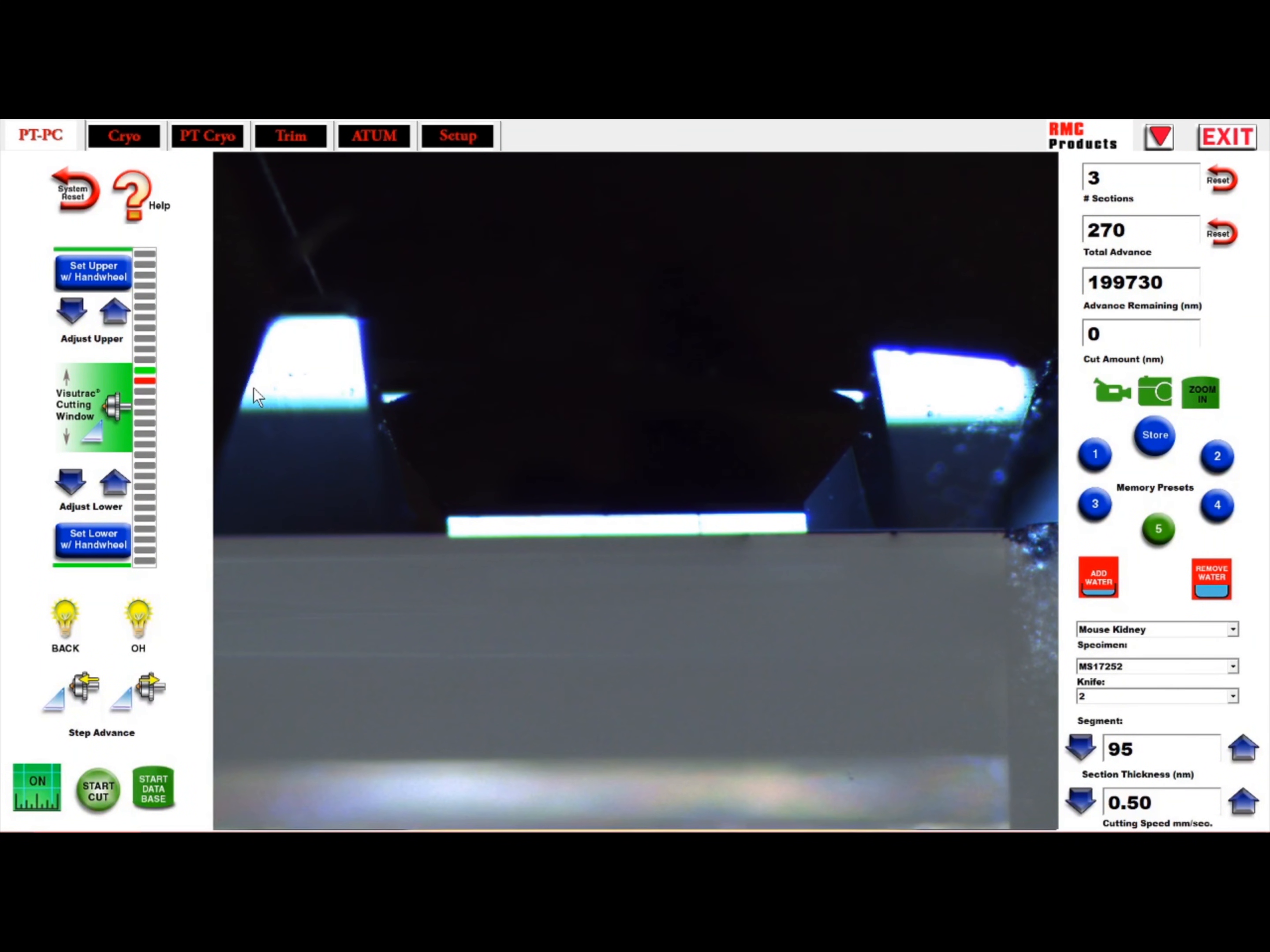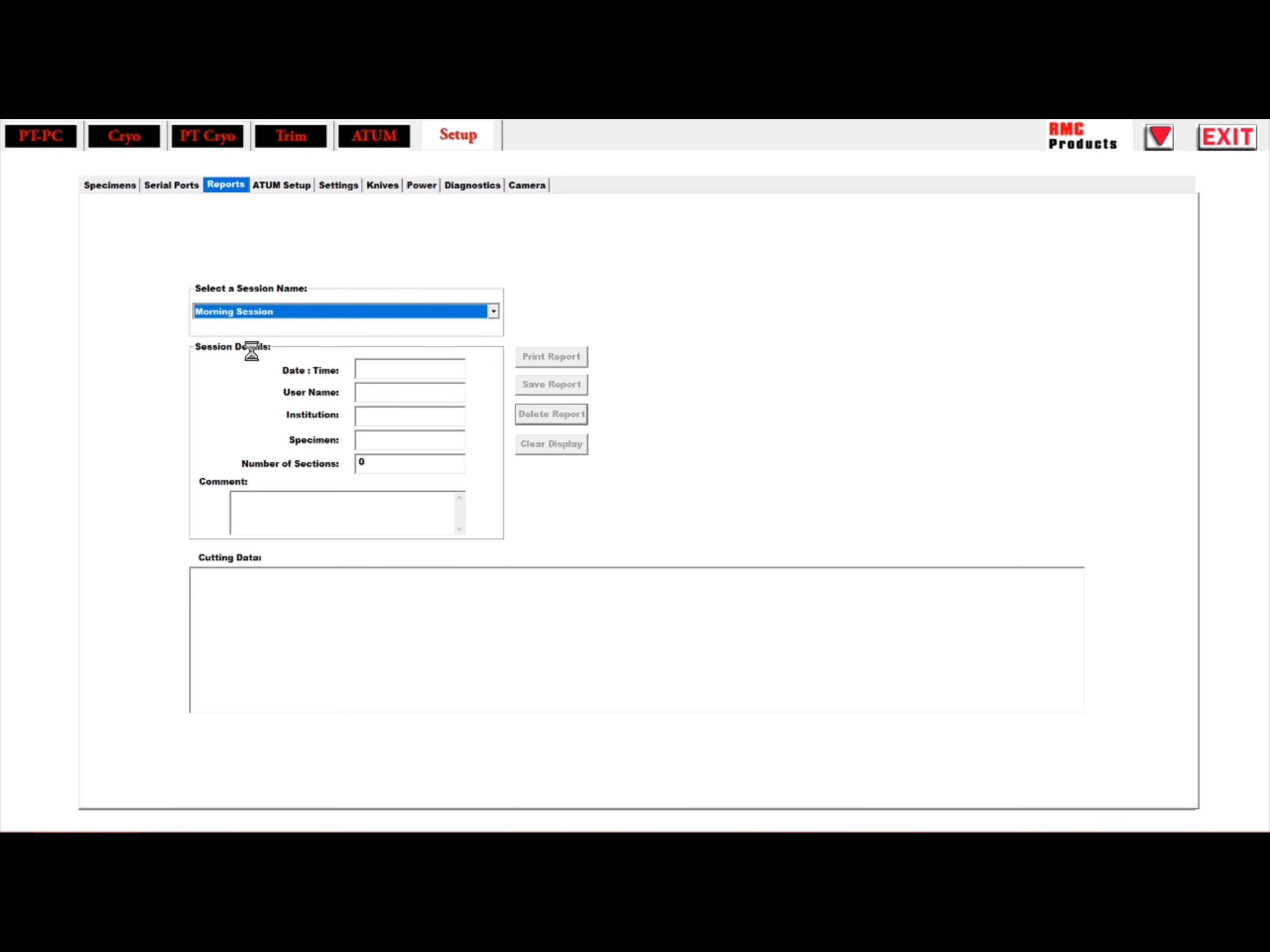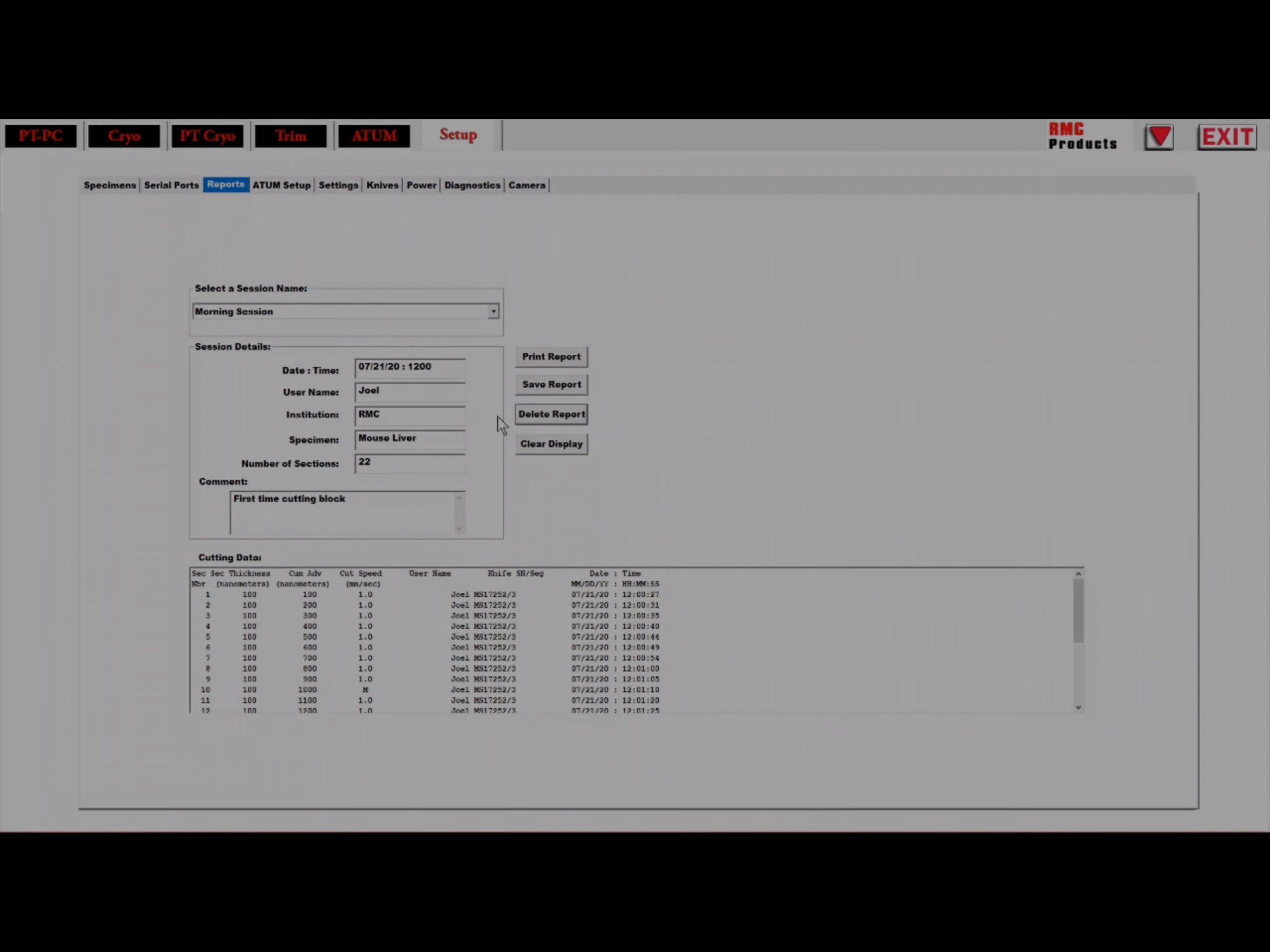Once done sectioning and you want to retrieve the report information, head over to the report tab and select the report of interest. Here, information including the section thickness, number of cuts, section speed and knife manufacturer and segment and other information is displayed. The report can then be printed or saved as a PDF.